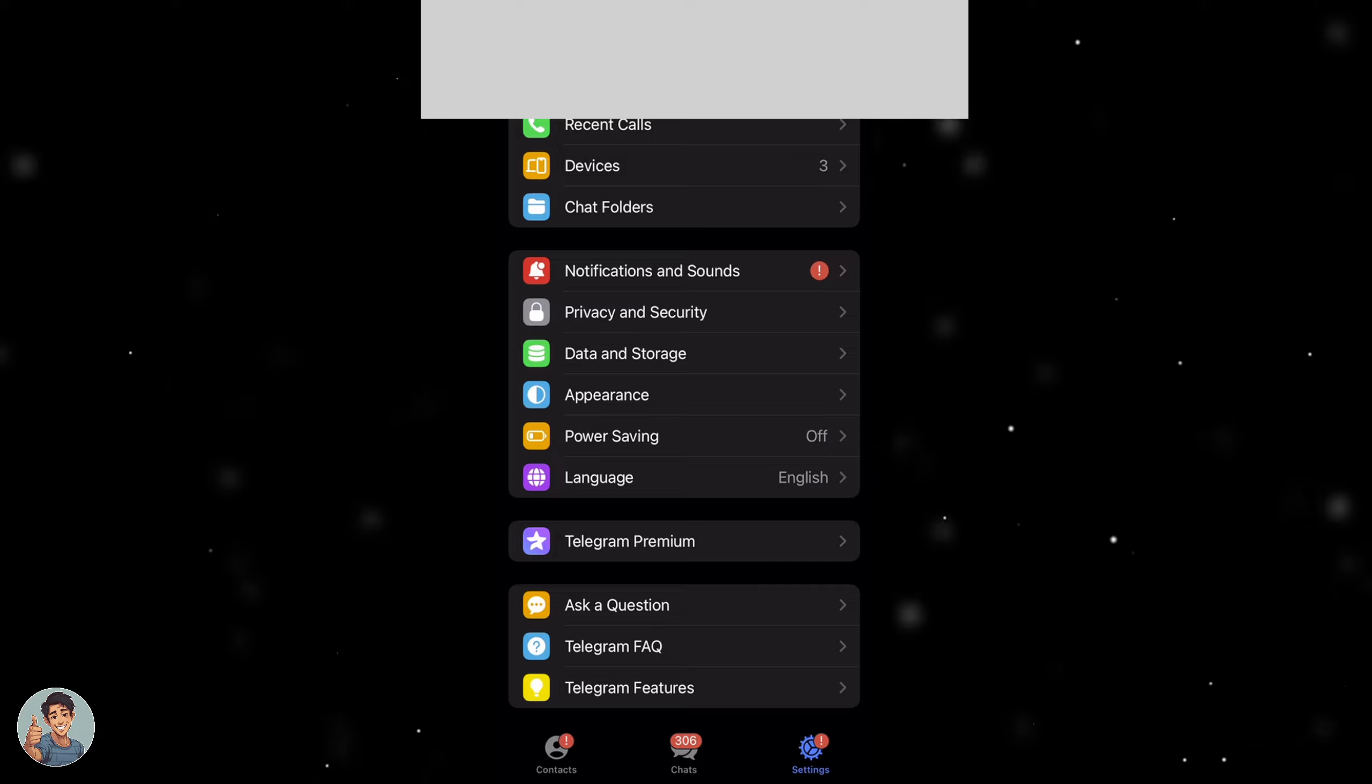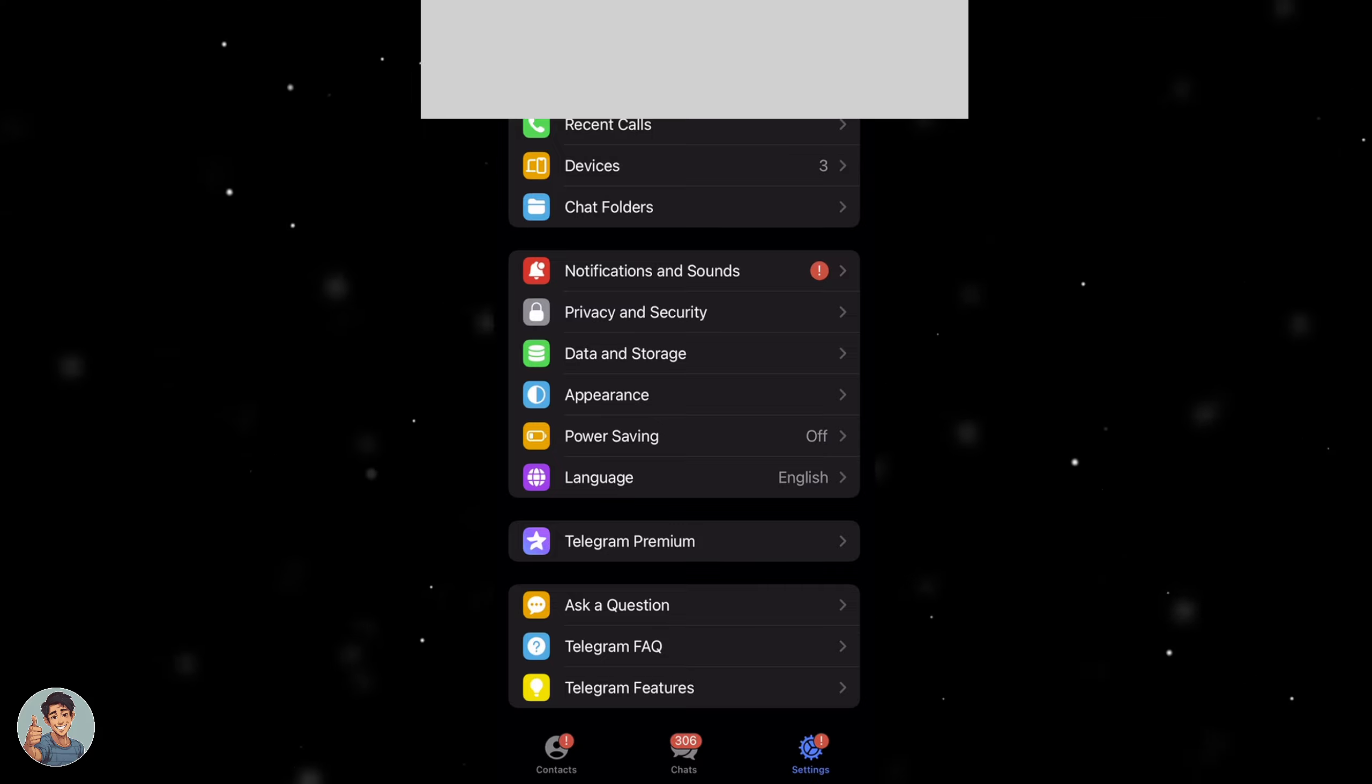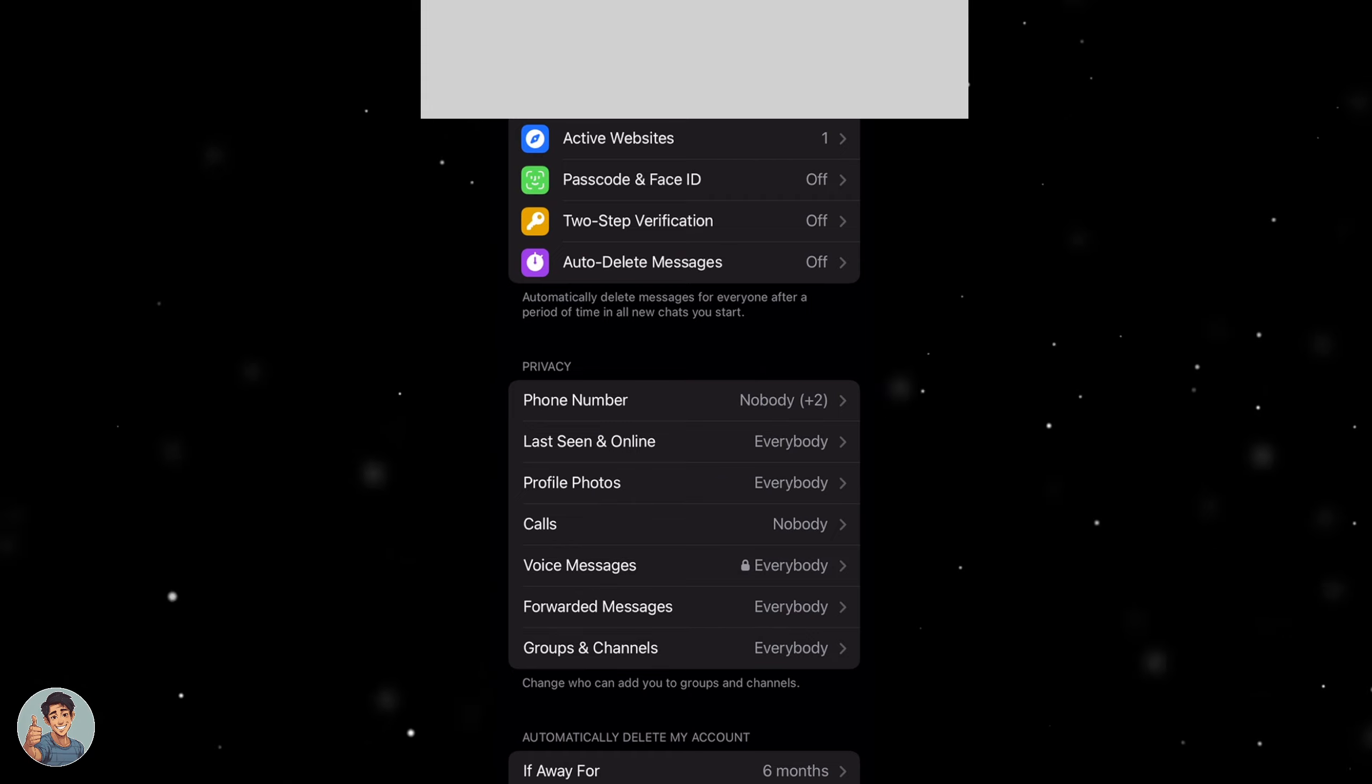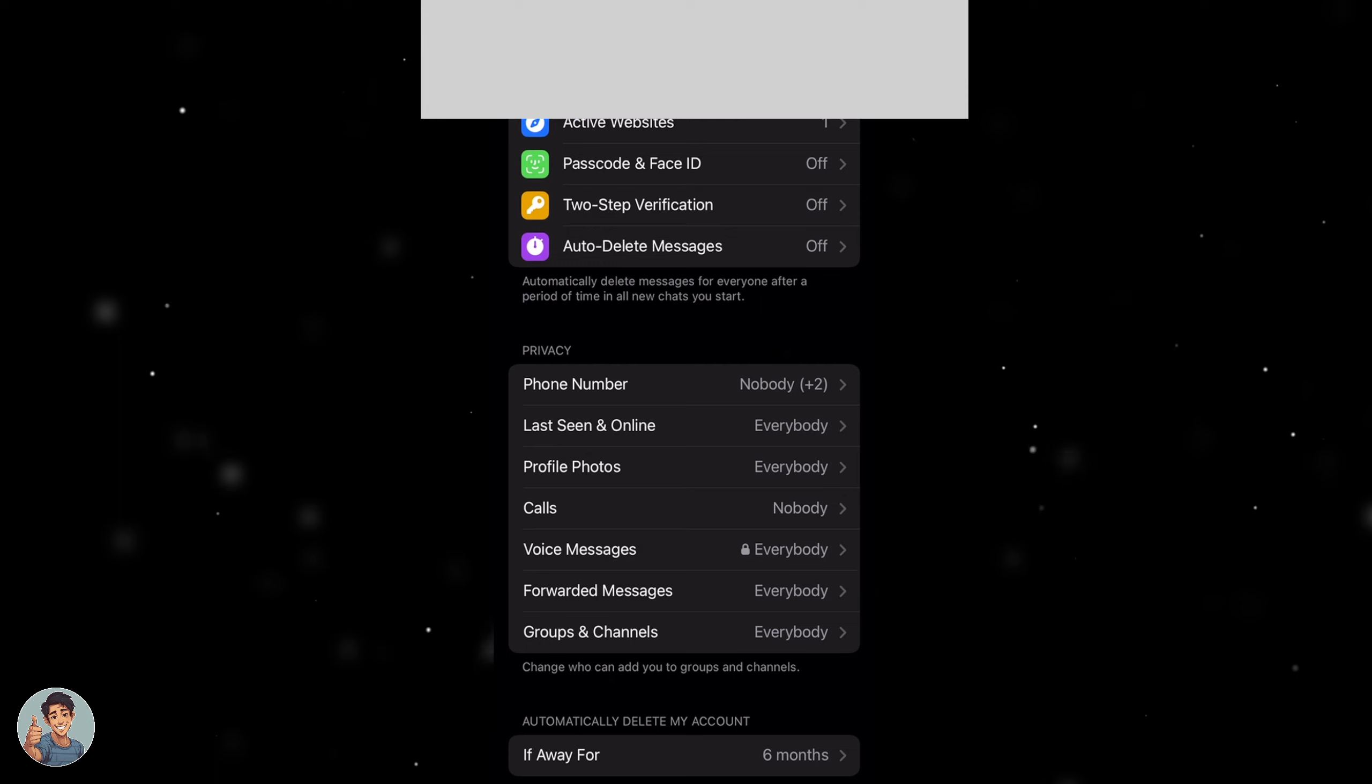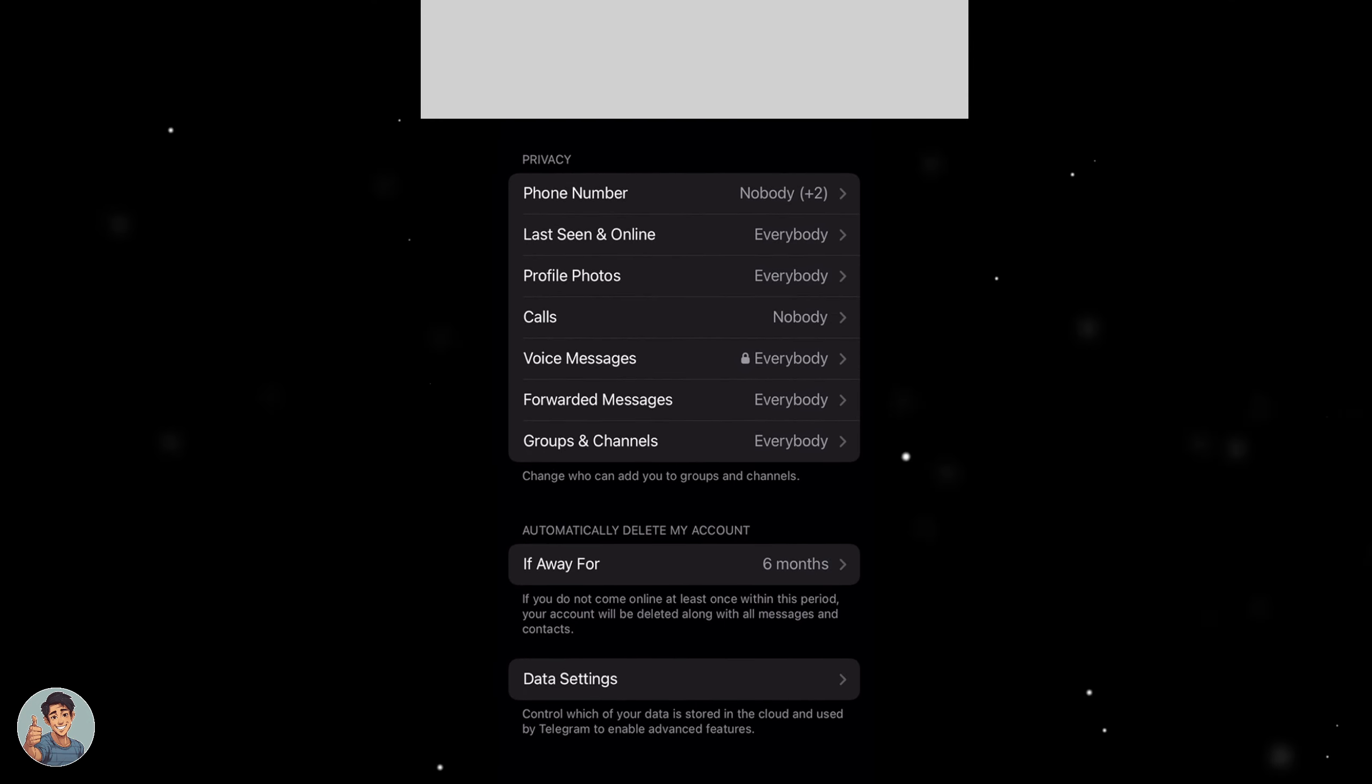From here we want to scroll down to where it says privacy and security and we want to click on that there. That should take us to a new window that looks like this and from there we want to scroll down to this setting here and it says automatically delete my account.